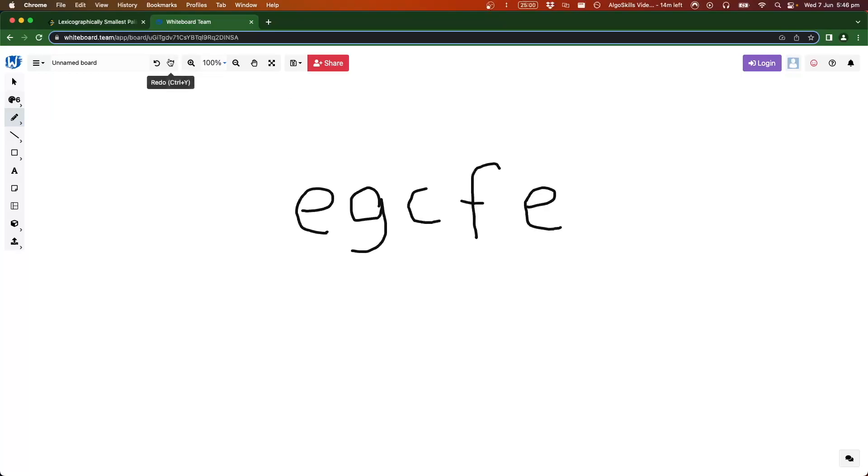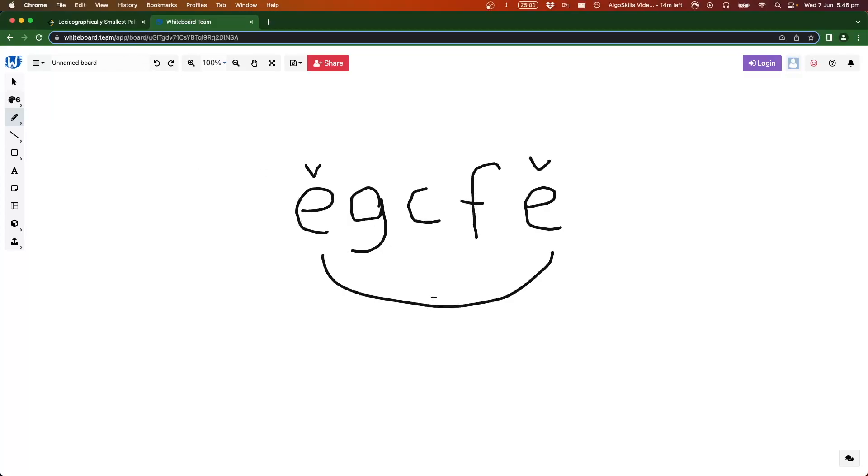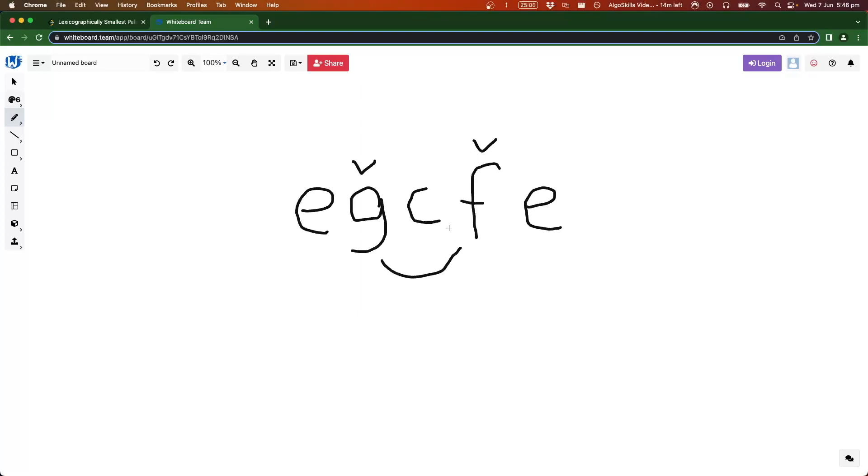Let's go through this example in a programmatic way using that base problem. We'll have a pointer here, pointer here. Are these equal? Yes, so we don't need to do anything, these are fine. Move over—this one moves right, this one moves left. Are these two equal? No, they're not equal, so this is not a palindrome if these characters remain the same. We know these characters need to change.